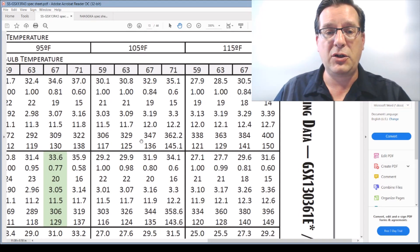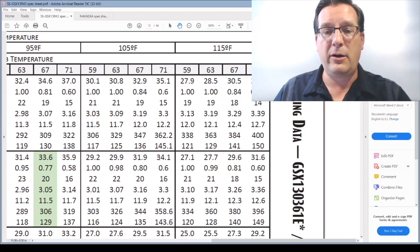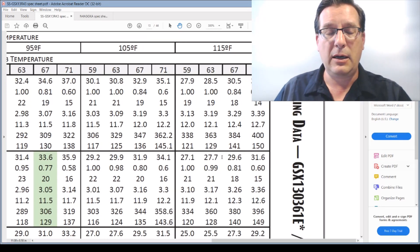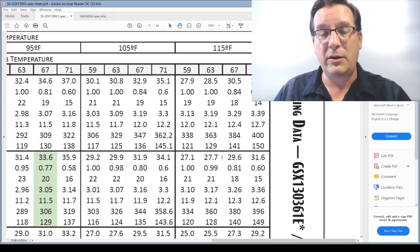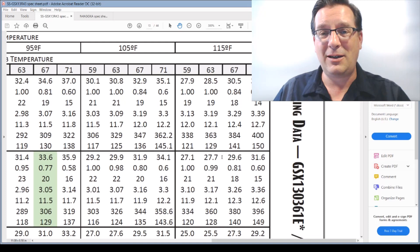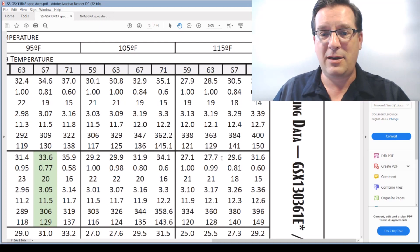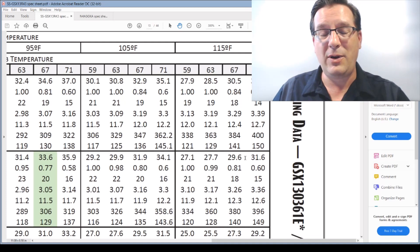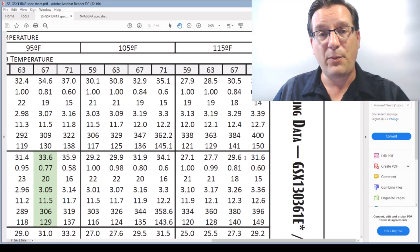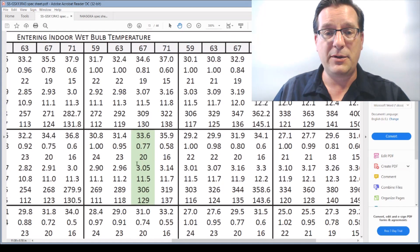Once we get up to 105°F things change in a not-so-good way — heat removal falls from 33.6 down to 31.9 MBH. And when we get to 115°F, for those in desert communities — New Mexico, Arizona, eastern California, southern Colorado — that three-ton AC is not a three-ton AC anymore. It's only a two-and-a-half-ton AC at that point. Conditions make a big difference in performance.